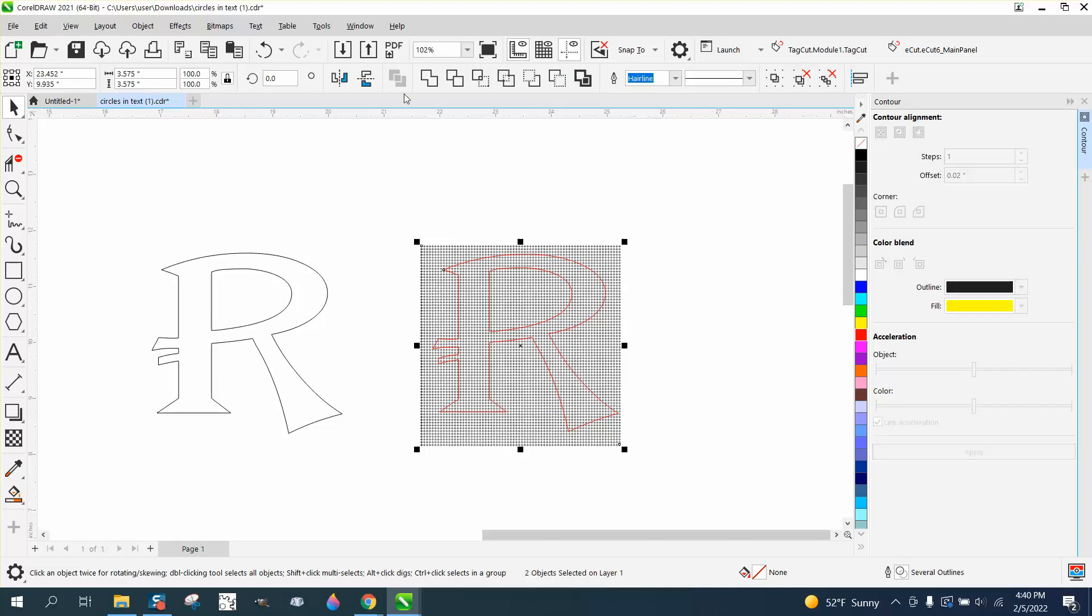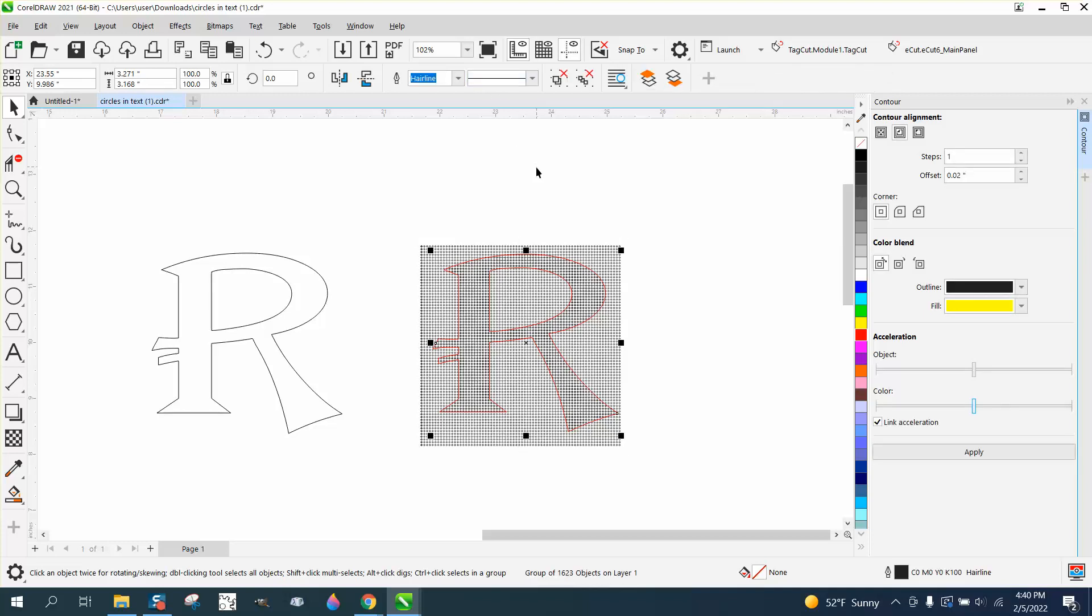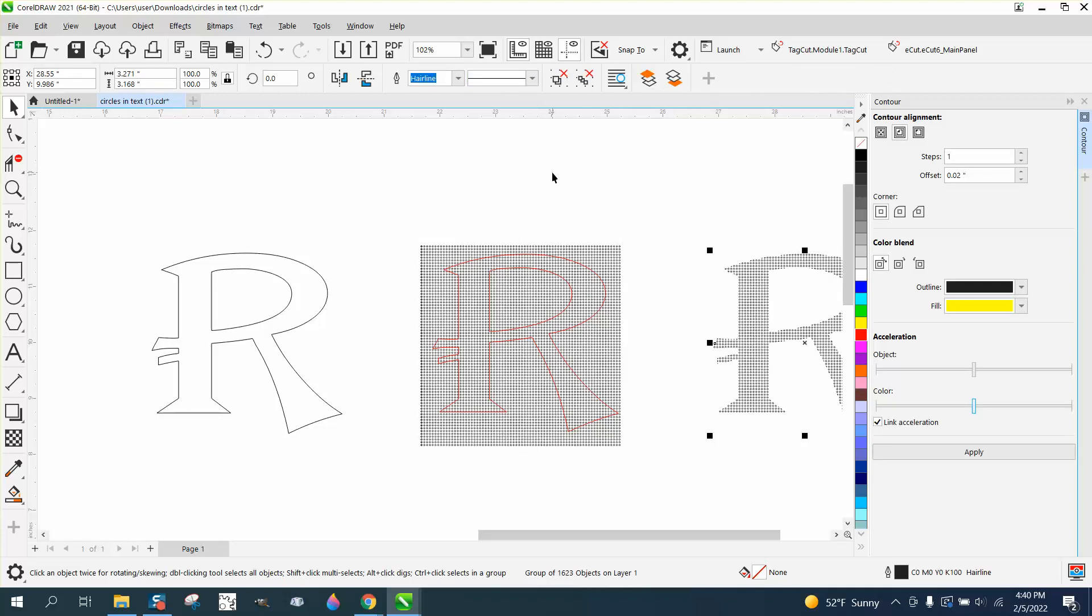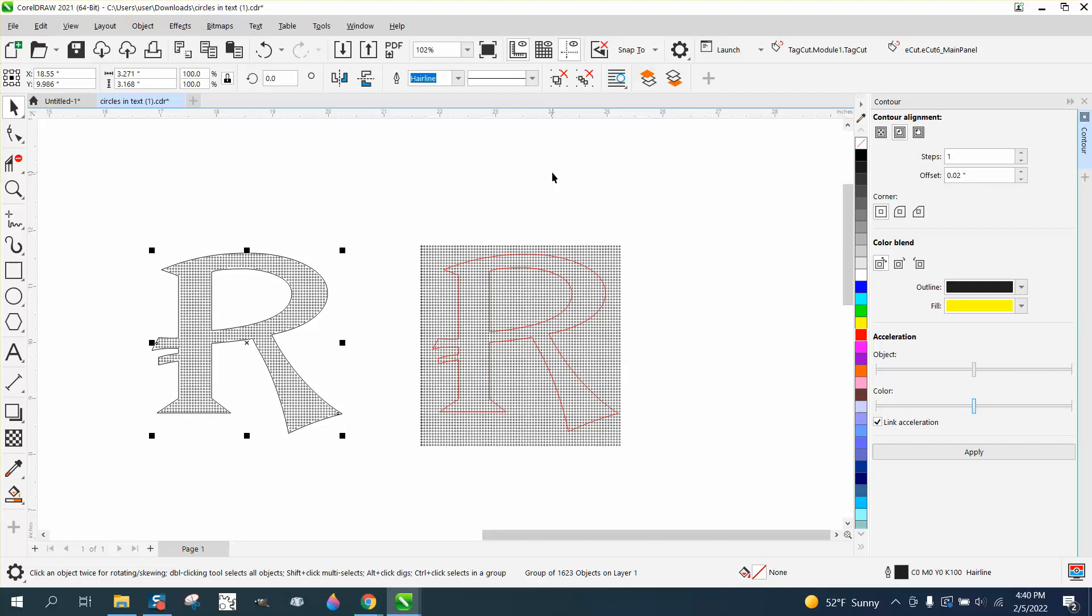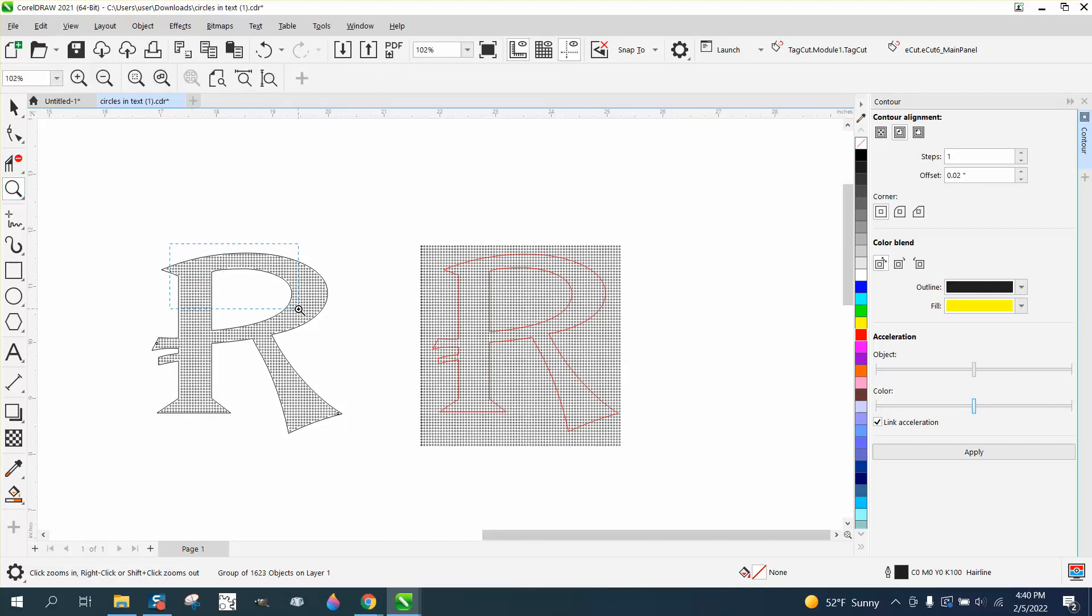I'm going to select everything, and there's so many circles it takes a second for this to even come up, but I'm going to intersect and it's already done. I'm going to nudge it over, and now I can nudge this back the other way.